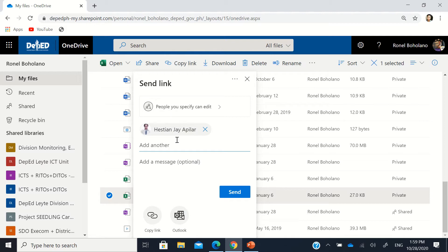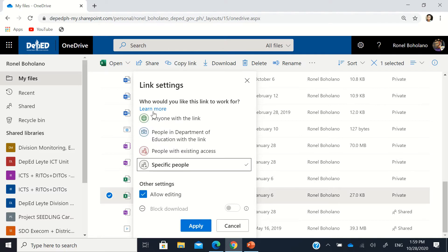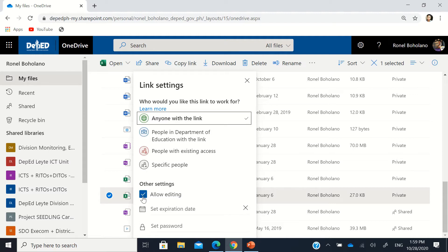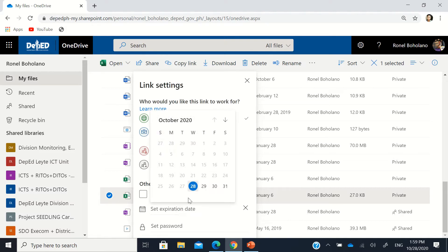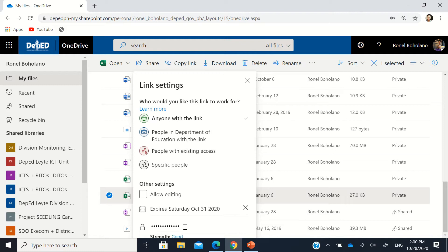Histian can edit this specific file — Histian alone and myself. But if you want to share a file that should not be editable, you can click this part and choose 'Anyone with the link', then uncheck 'Allow editing', so that anyone with the link can view it but cannot edit it. You can also set an expiration date — for example, allowing access only until the last day of October — and you can even set a password. It will tell you whether your password is good, weak, or very strong.